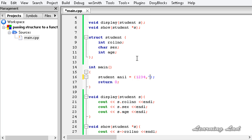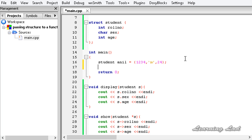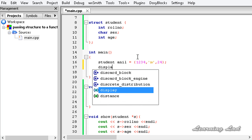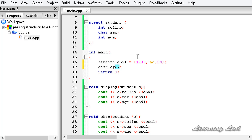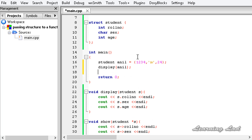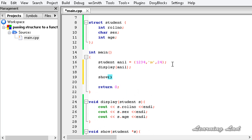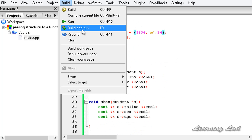Let's call the variable 'anil' and initialize it right here inside curly braces. The first member is roll number — let's say 1234 — then the name separated by a comma, and then the age 24. Now we call the display function, passing the structure variable 'anil' to it. Then we call the show function, passing the address of the variable 'anil' using the ampersand operator. Now I'll save this and build and run.